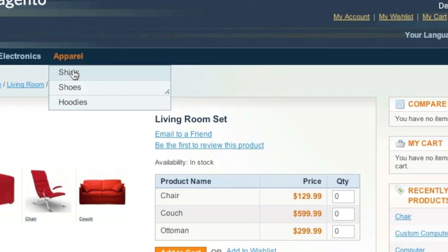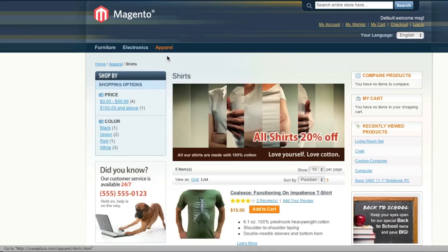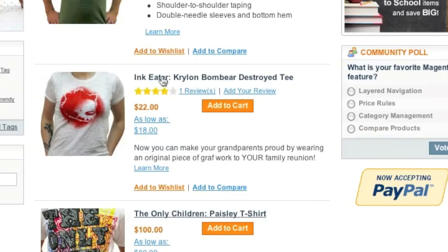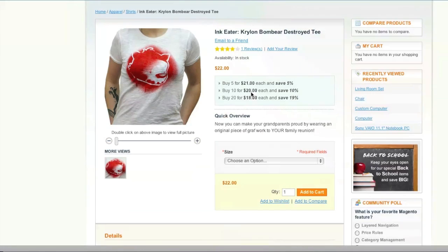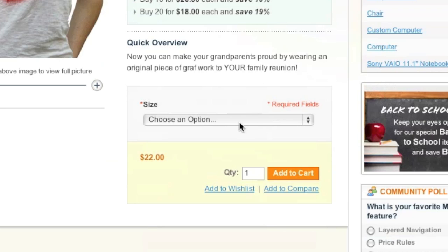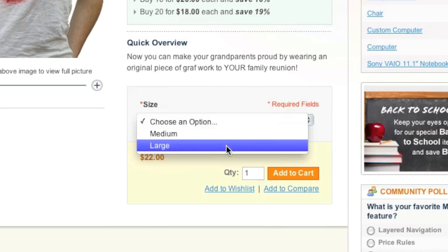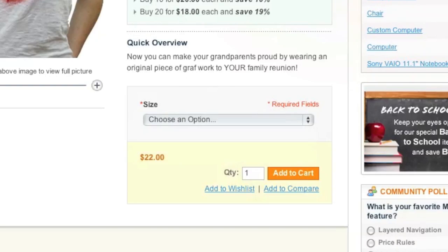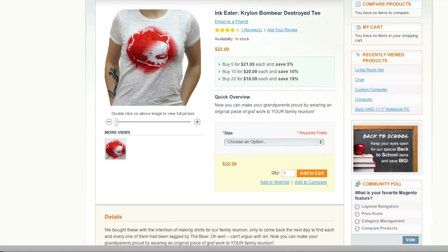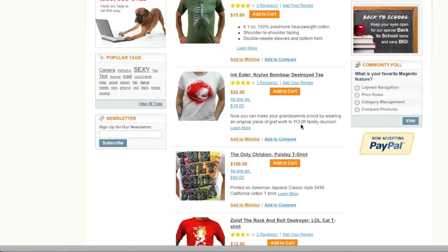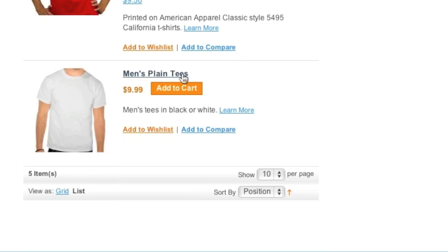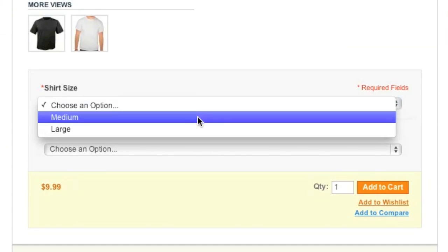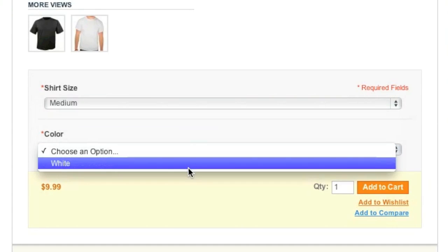Then there is something that they call a configurable product, such as this one. For example, people can choose a size. Or they can choose a size and color.